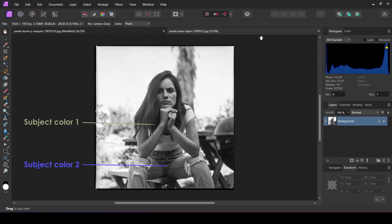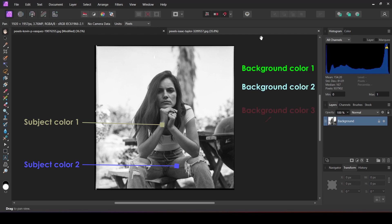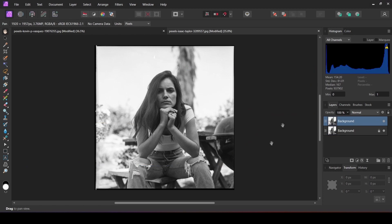This second method is for images where there are multiple colors involved. First I am going to select the jeans — the subject.